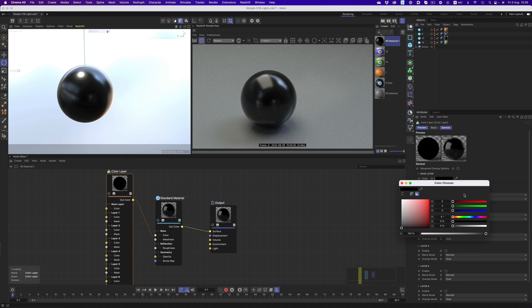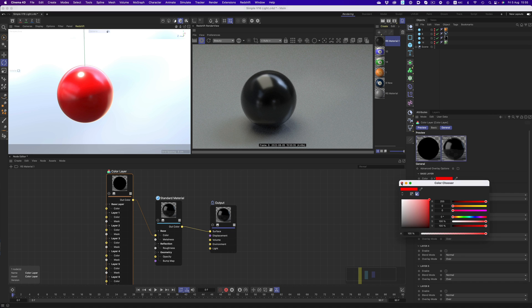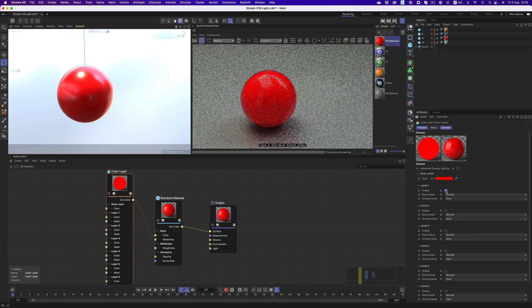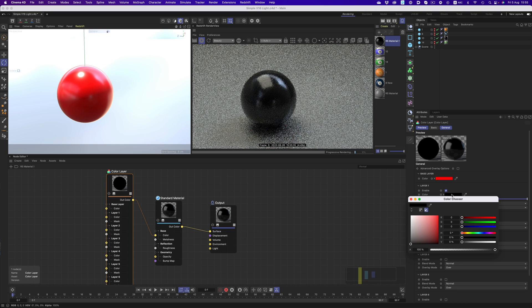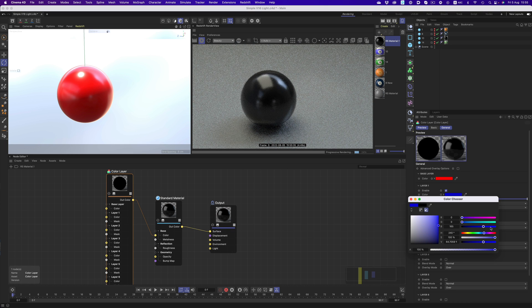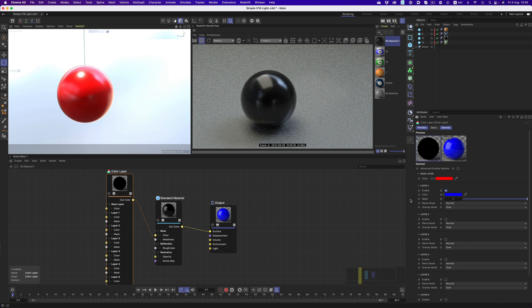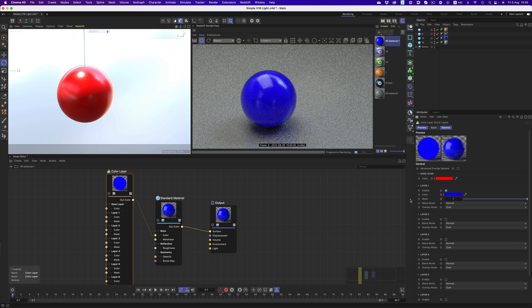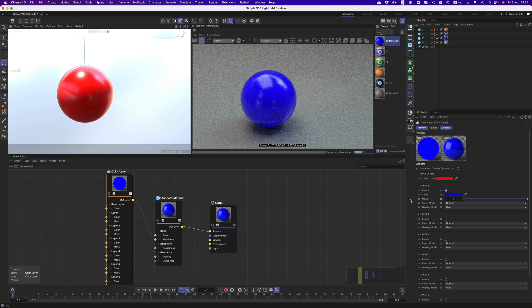We can assign a color on the base layer, and then we can enable layer 1 and give it another color. Because layer 1 is on top, we cannot see the red color anymore.